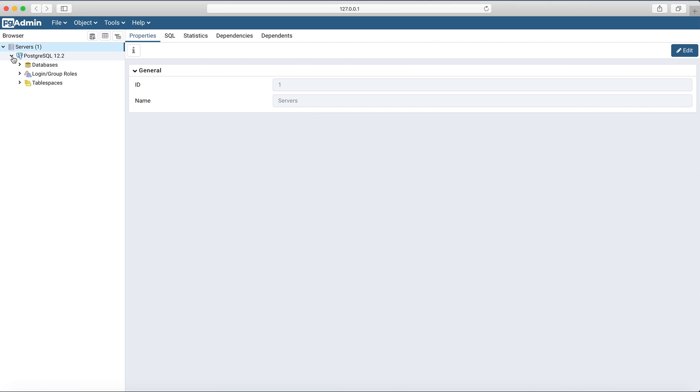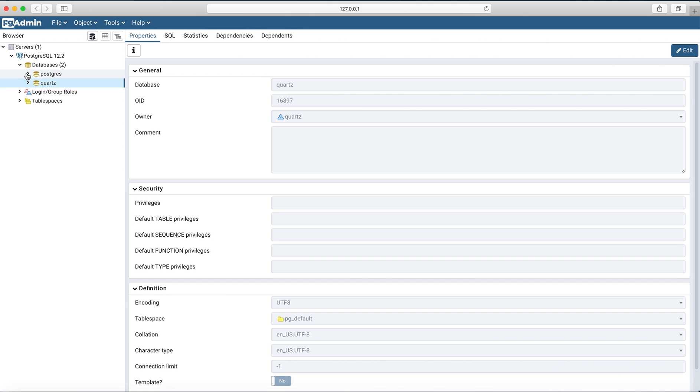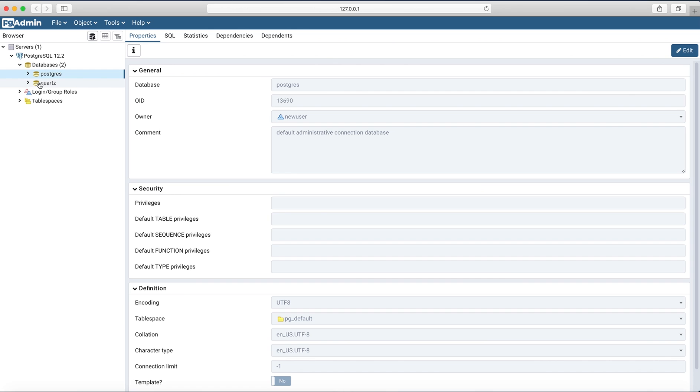And here we have this connection, some databases already. And this is our default administrative connection database, and this is how we will set up pgAdmin to use with your Postgres database. Thanks for watching, see you in my next video, bye.